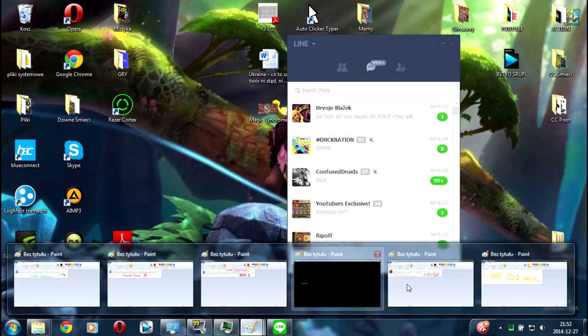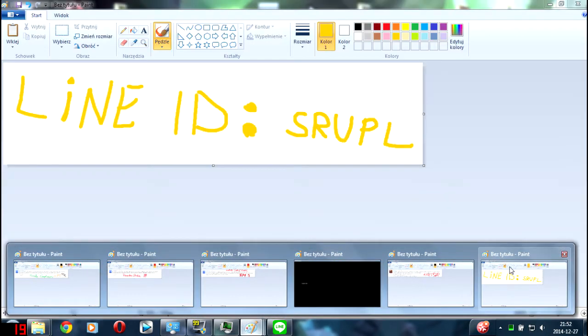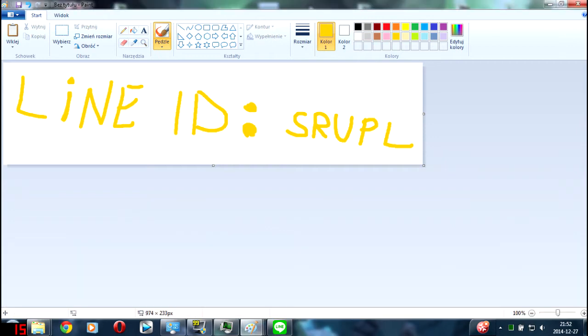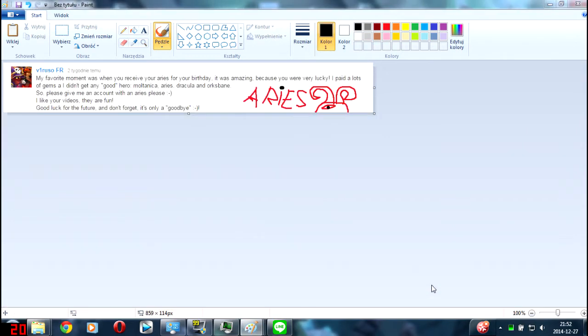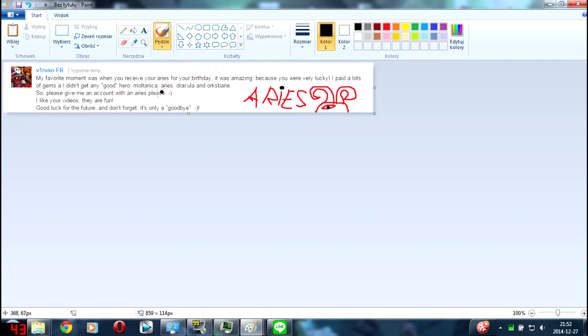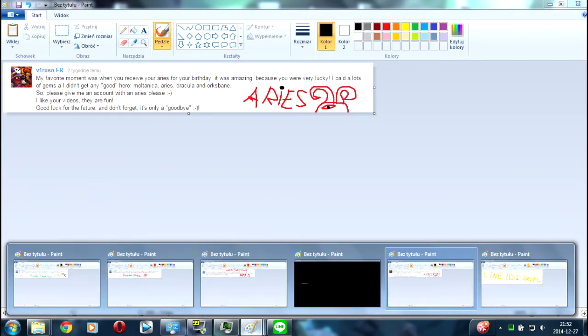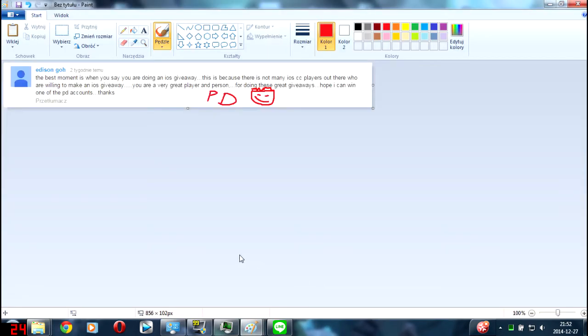This is the Line account and you just have to PM me and I will give you information to the accounts. The first winner is Viruso from France. He's the winner of the Aries account on his wish. He wanted to win Aries and he got it. The next winner is Edison Goh and he won a pumpkin account. Congrats, bro.